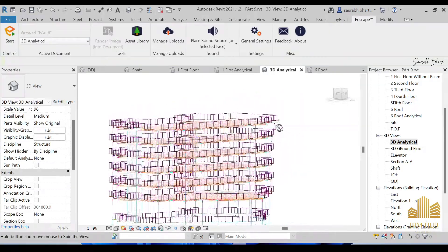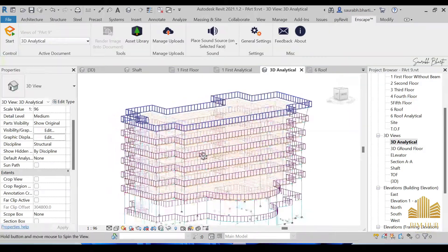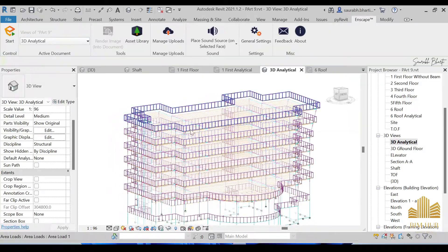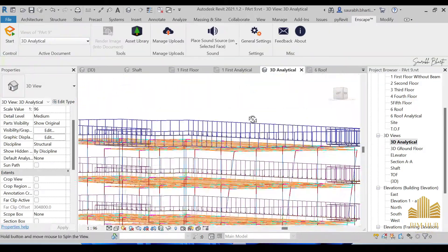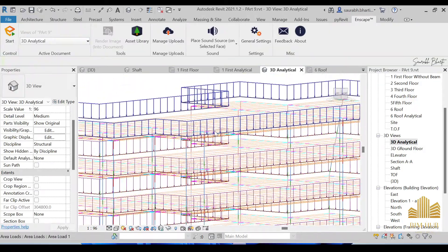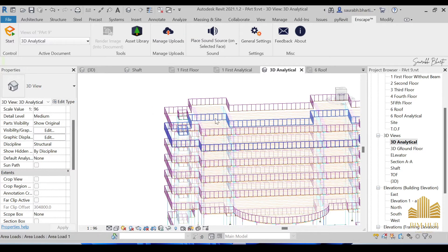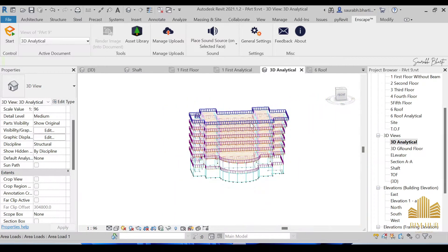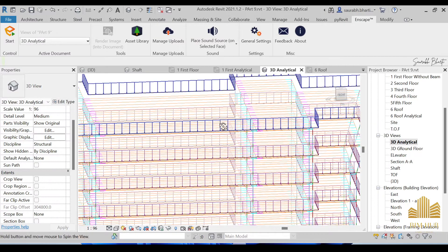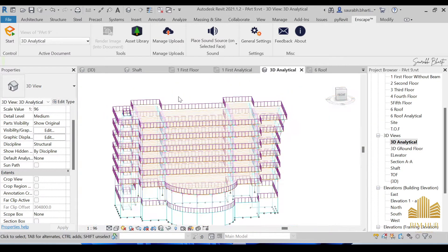That is why I was thinking why it was not showing. So now we have provided the 4.8 kilonewton load over here. After that we have to provide the window load.